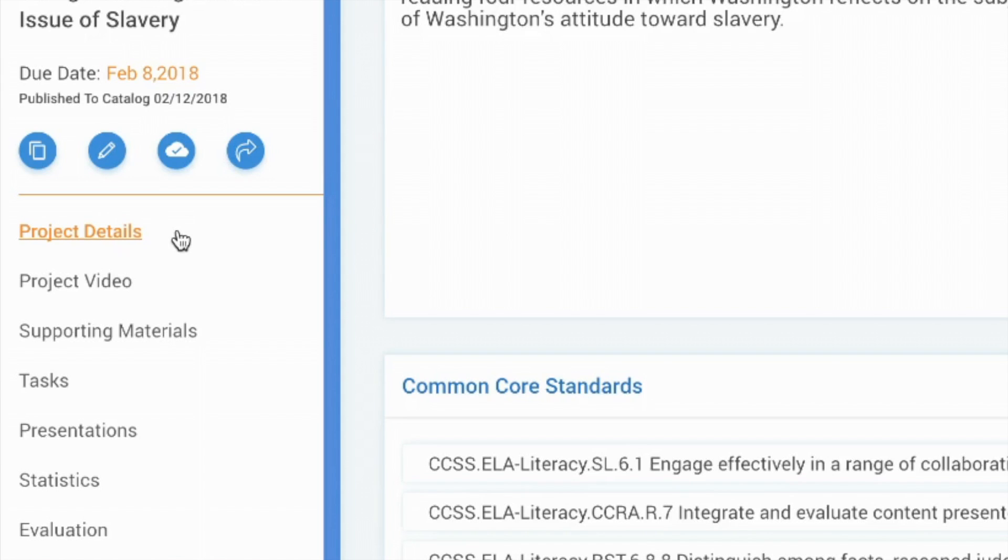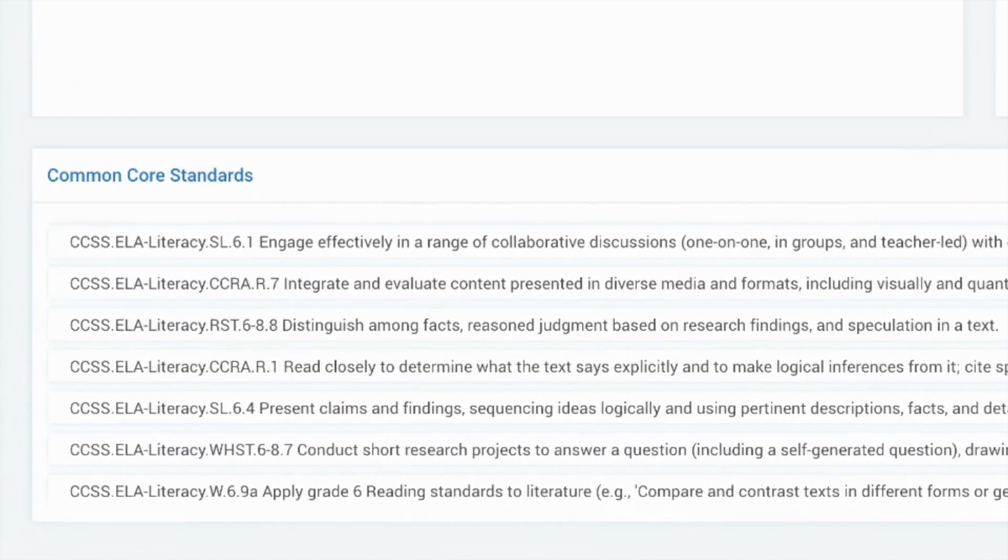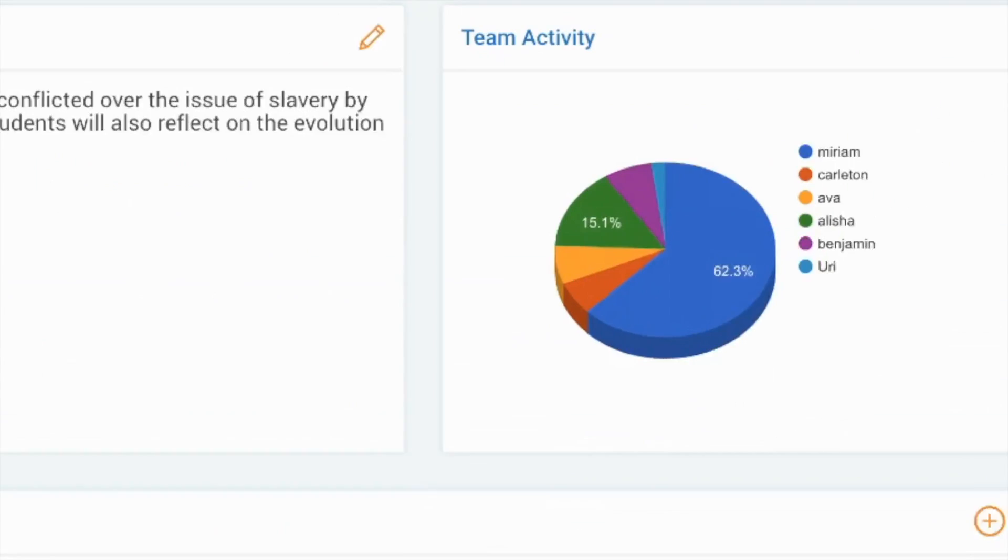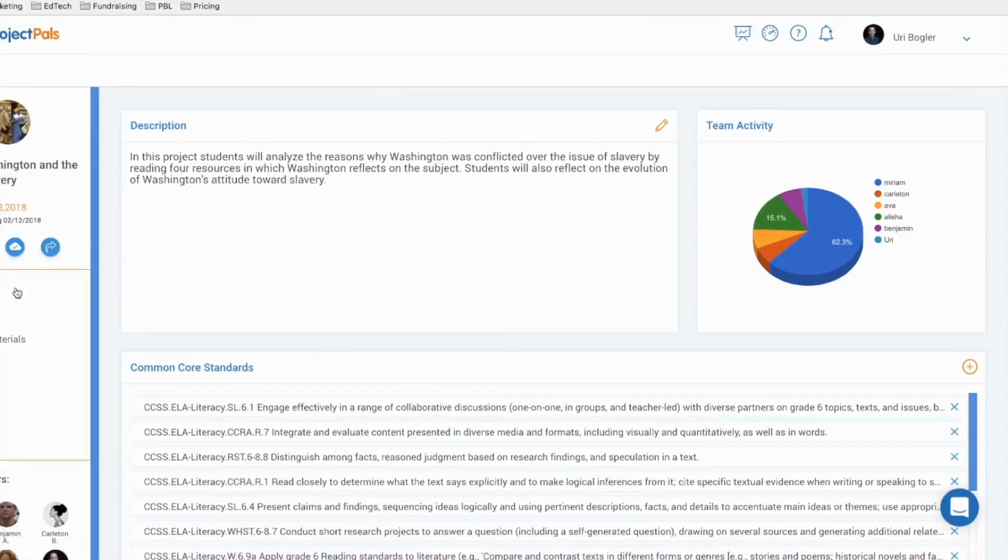The first and default menu item is project details where you can add a project description, common core standards, and view a pie chart detailing individual student contribution in a group project.